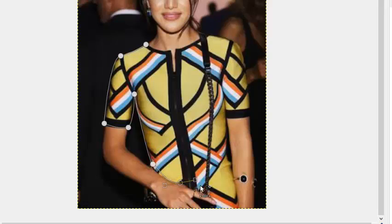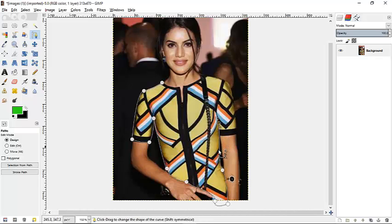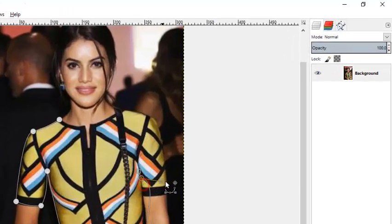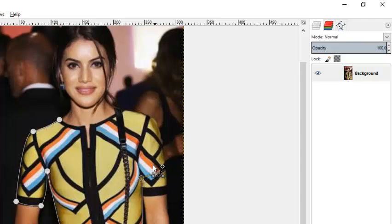Now with the Paths tool, there are two lines or two points around each node. These points actually allow us to control the direction the lines follow. This line right here controls the direction of the previous path, and the top one controls the direction of the next path that is going to be drawn.